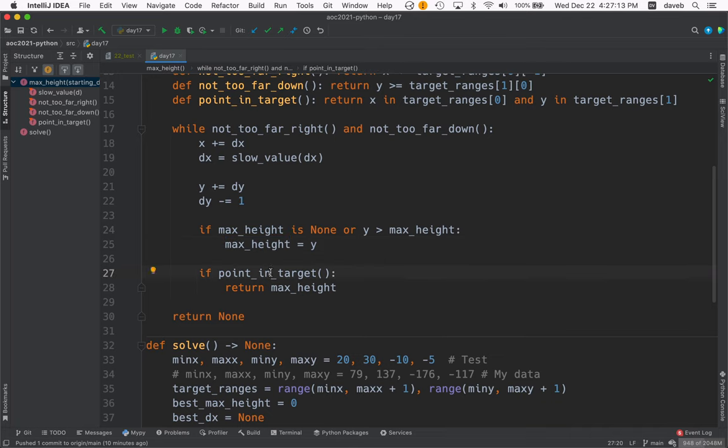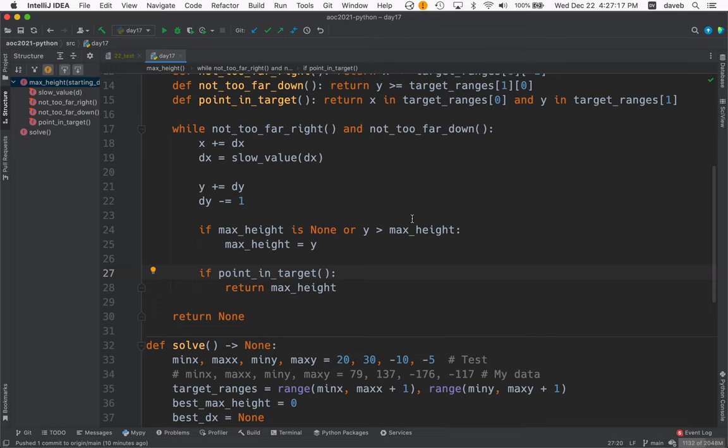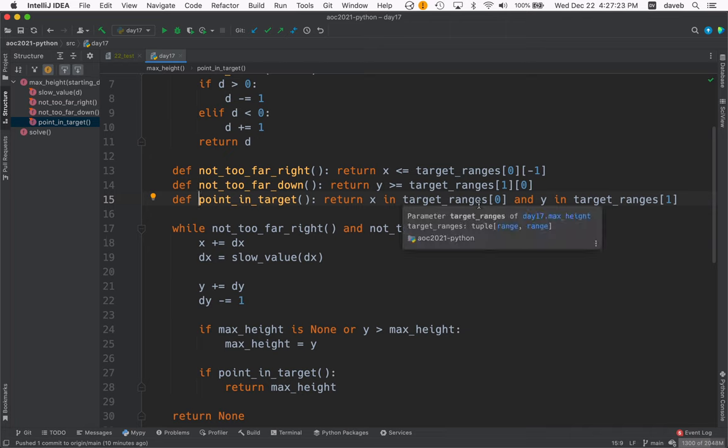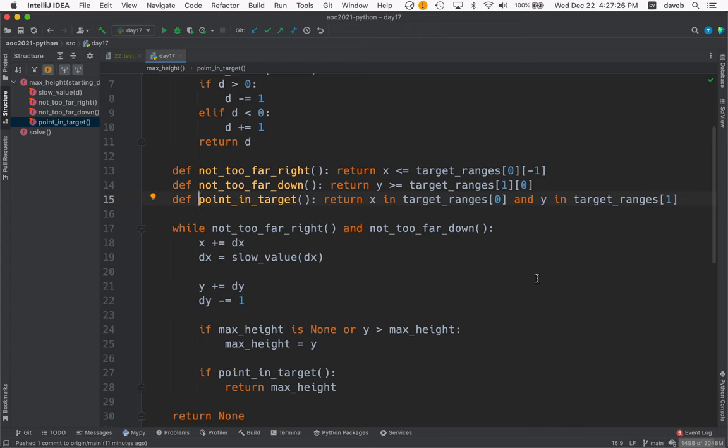Then, if the point is in the target, we return max height. Let's look at point and target. That's just up above here. Target ranges is a tuple of the two ranges. The min and max of x and the min and max of y. So, a point is in the target if the x coordinate is in the x range and the y coordinate is in the y range.